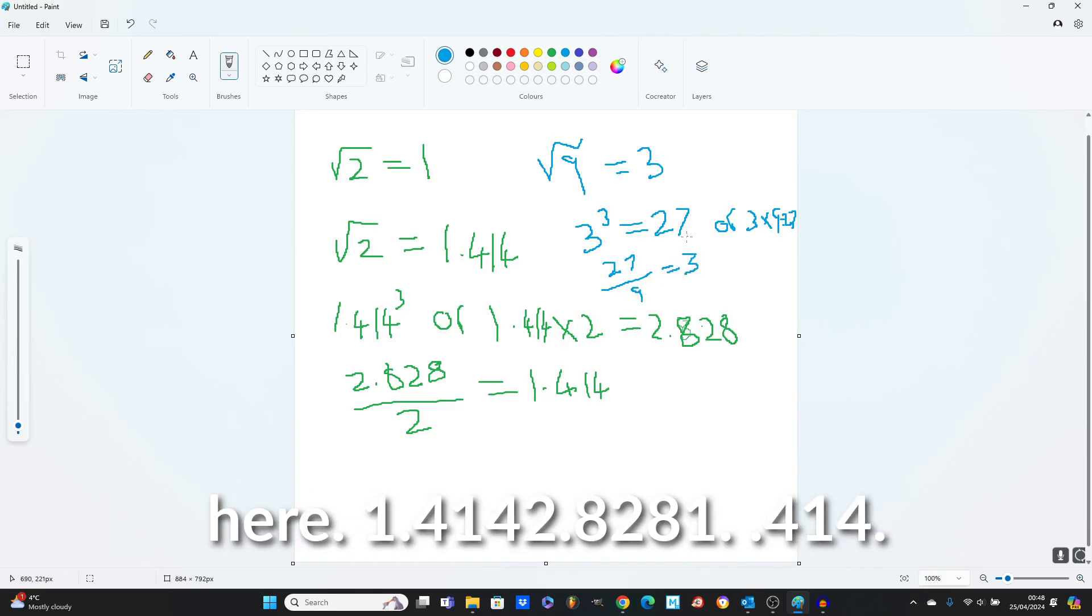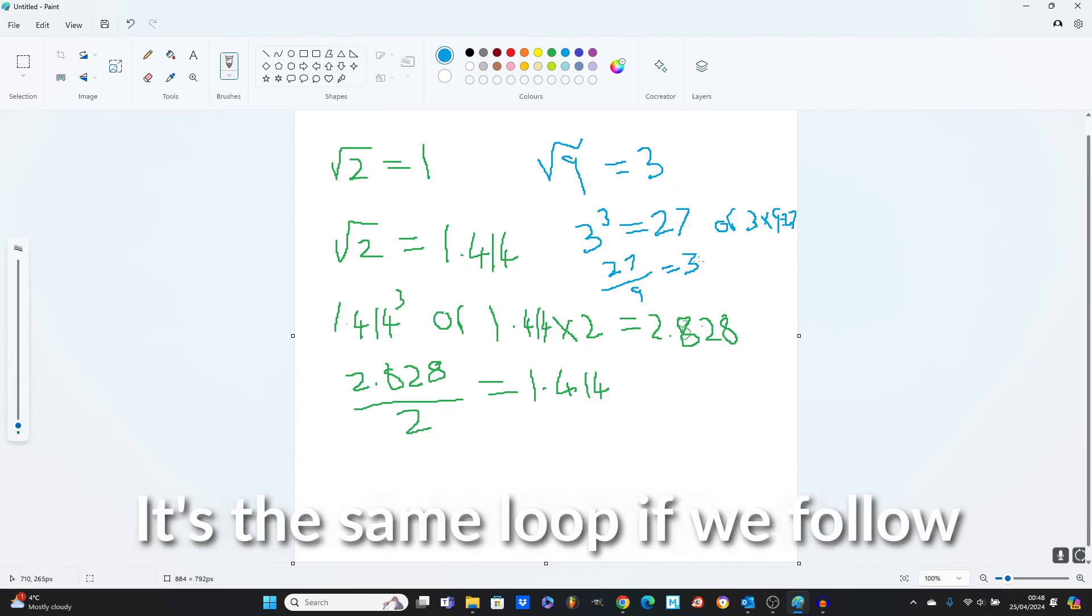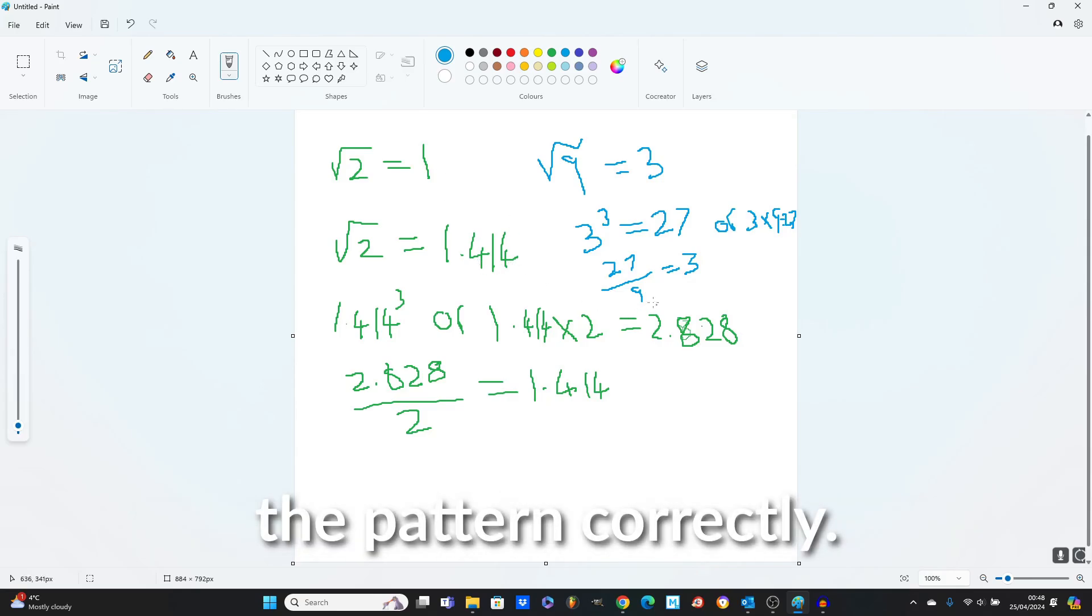3, 27, 3, that we were getting here. 1.414, 2.828, 1.414. It's the same loop if we follow the pattern correctly.